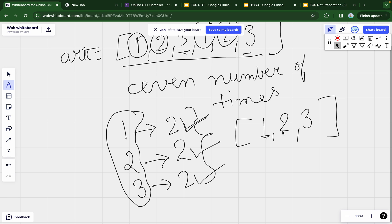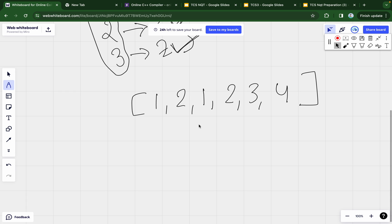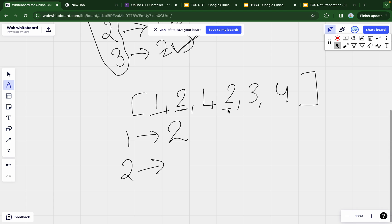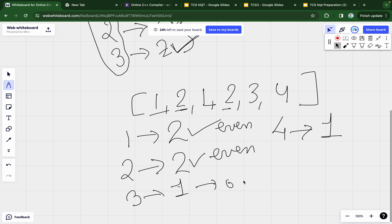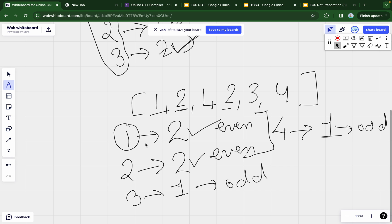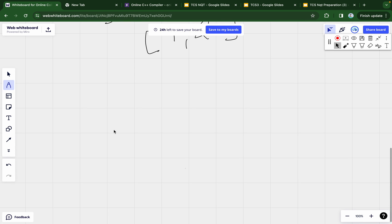In the example [1, 2, 3, 1, 2, 3]: 1 is occurring two times which is even, 2 is occurring two times which is even, and 3 is occurring two times which is also even. So we print 1, 2, and 3. Let's take another example: [1, 2, 1, 2, 3, 4]. Here 1 is occurring two times and 2 is occurring two times — both even. 3 is occurring one time and 4 is occurring one time — both odd. So we print elements with even frequency: 1 and 2.